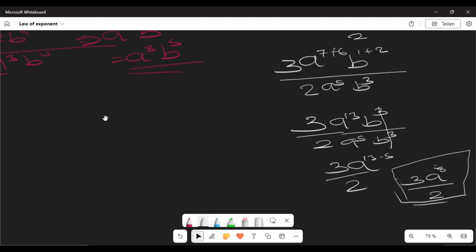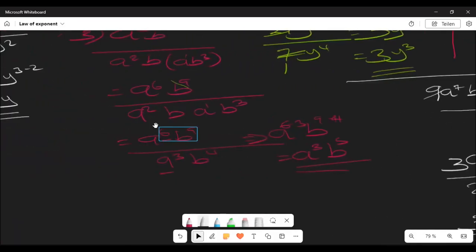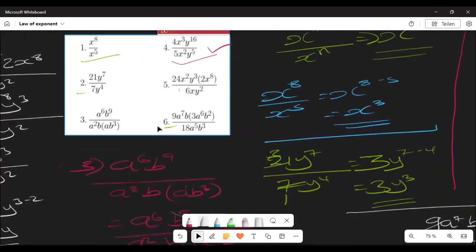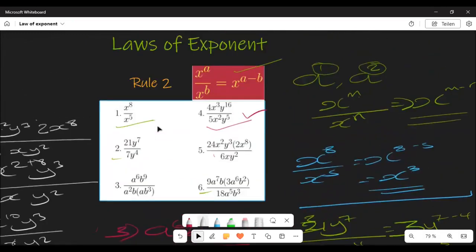That's all I wanted to cover about the Quotient Rule, which explains how to divide whole numbers with exponents. Thank you so much for listening, and I look forward to seeing you again in the next video. Bye!